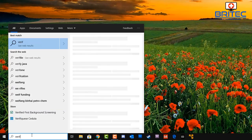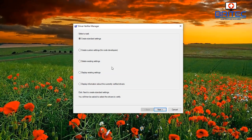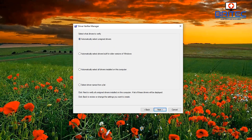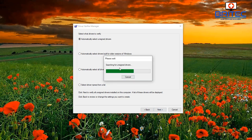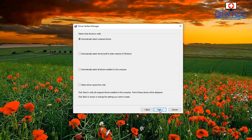Let's go into the Driver Verifier tool. Type 'verifier' in the search box and click Run as Administrator. You'll get Driver Verifier Manager opening up. Select 'Create standard settings,' click Next, then move on to 'Automatically select unsigned drivers' — it will scan for those. You may see 'no unregistered drivers have been found.'